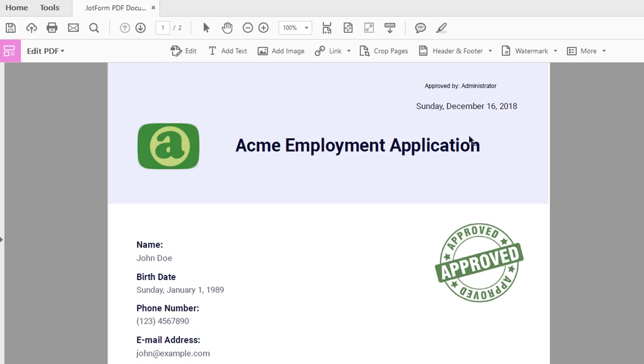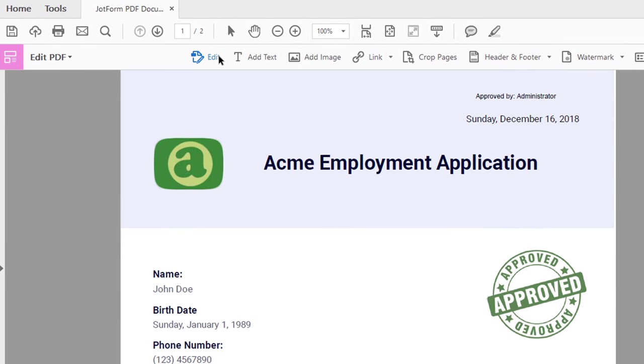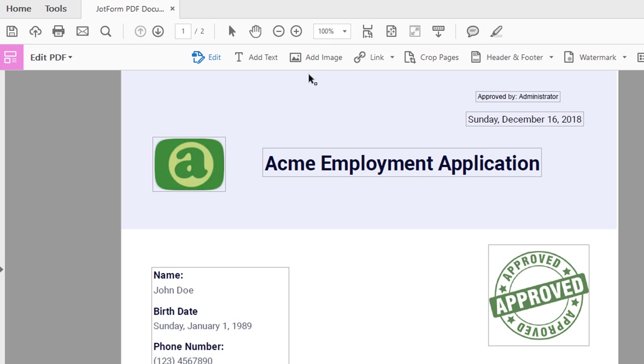If you want to rearrange the layout of your PDF, click Edit on the toolbar to drag the text or images around.